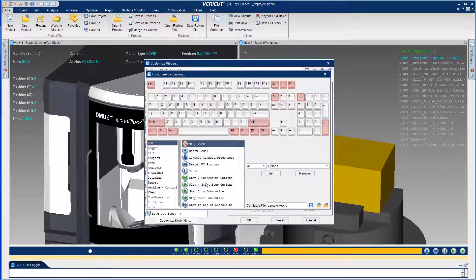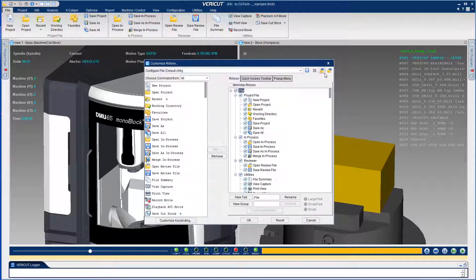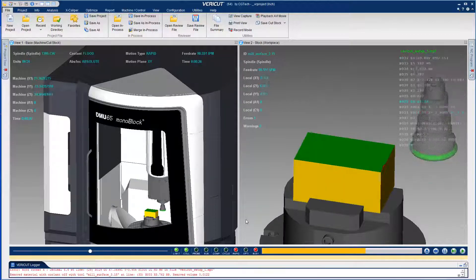Instead of moving the mouse from one place to another, just use a single keyboard shortcut to invoke the desired Veracut function.